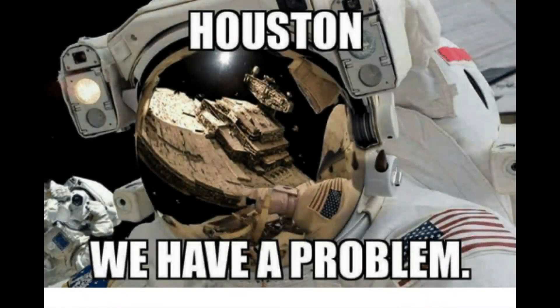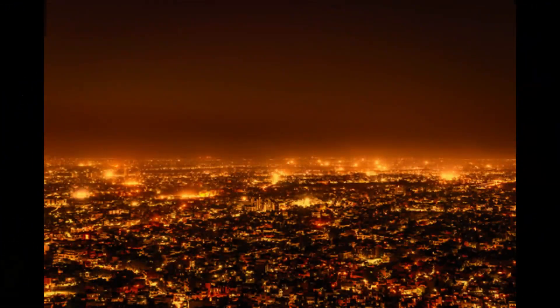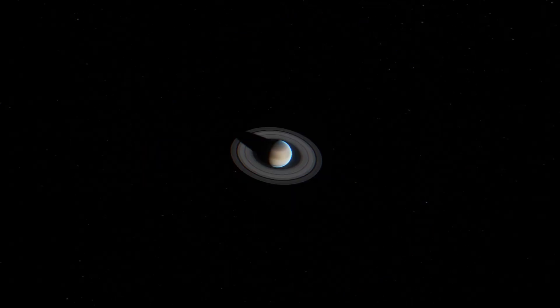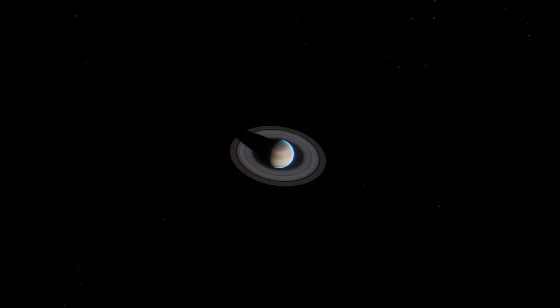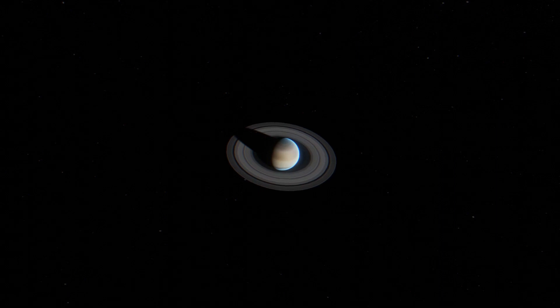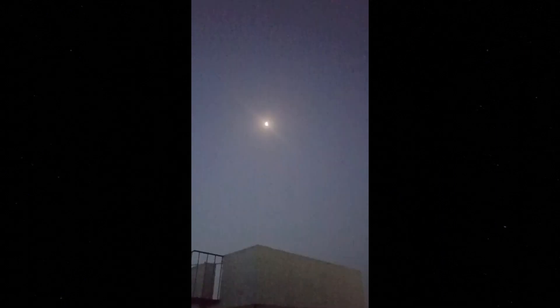But we have a problem - atmospheric conditions here are very bad. The videos that we got are very wobbly, as if we are looking at Saturn through water. Moreover, it's January and Saturn was at opposition in August. The planet is very low at the horizon in the light-polluted skies of Jaipur. Opposition is a time when the planet is closest to Earth, but right now Saturn is not at it. It's about 1.58 billion kilometers away from us.